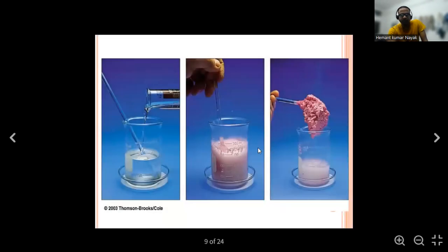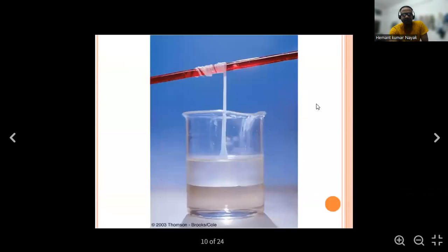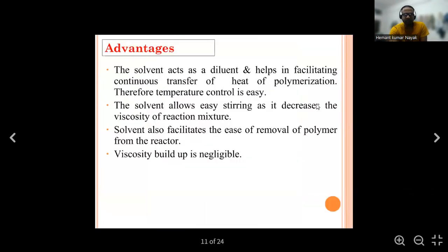These are the pictures for solution polymerization. Here we can see the beakers in which we are adding solvent, and after the reactions we can get a polymer. This is the pictorial representation obtained from the solution polymerization technique.